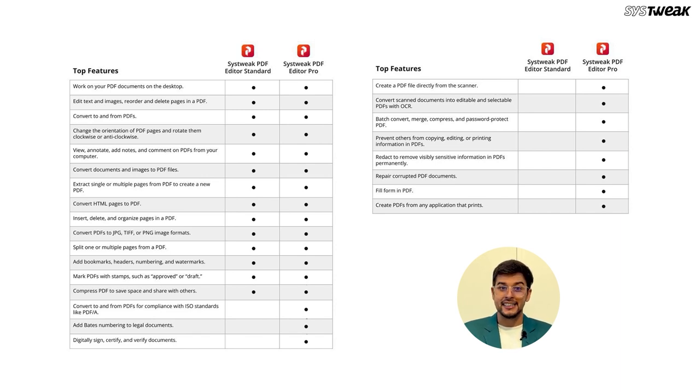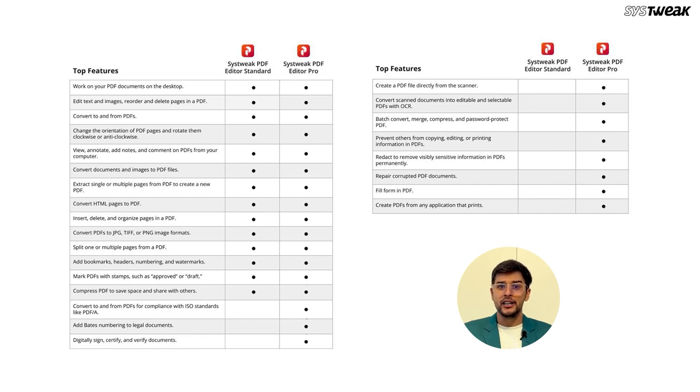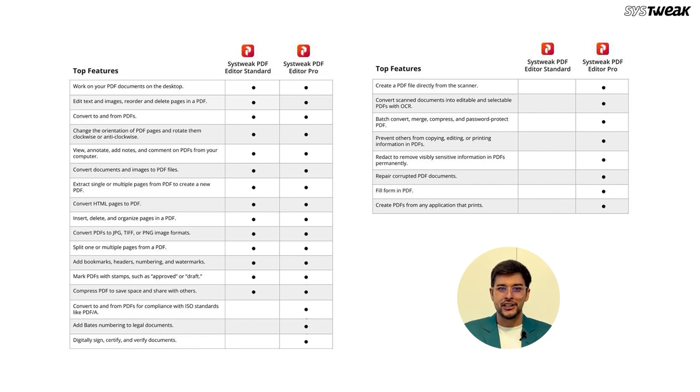Viewing, annotating, adding notes, and commenting on PDFs. You can also convert documents and images to PDF files, extract pages, convert HTML pages to PDF, insert, delete, and organize pages, and convert PDFs to various image formats.